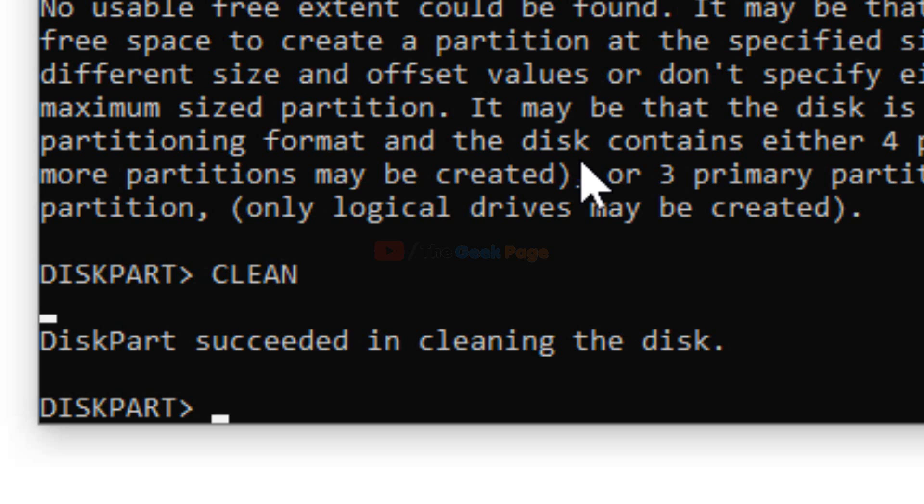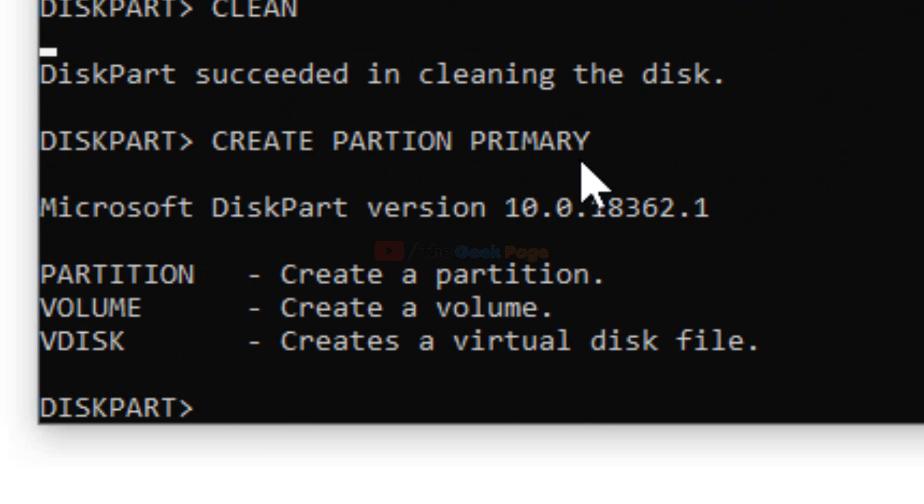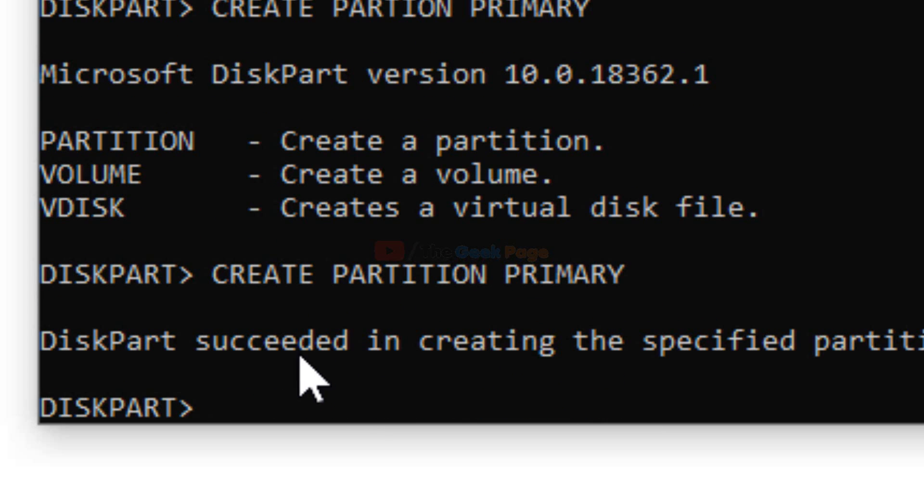Now I'll run the command again. Create partition primary. DiskPart succeeded in creating the specified partition.